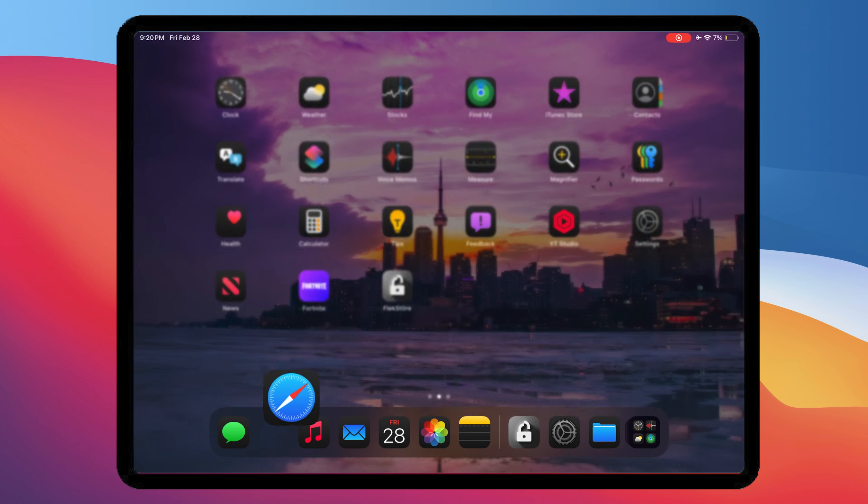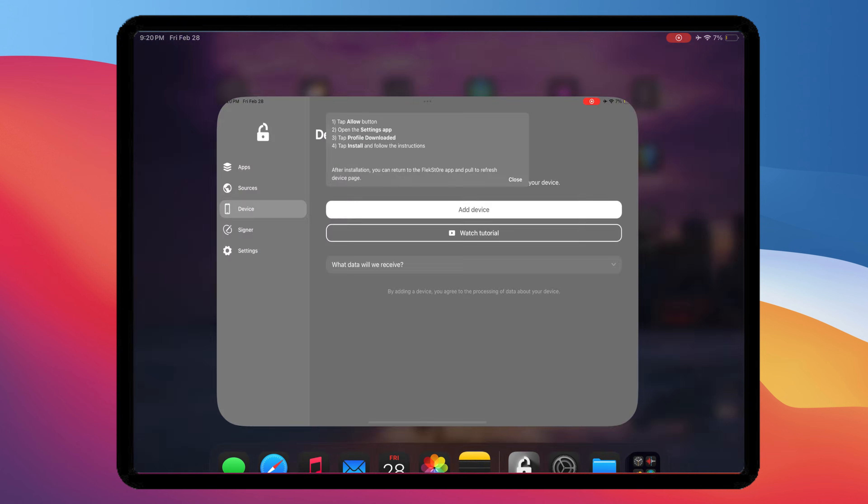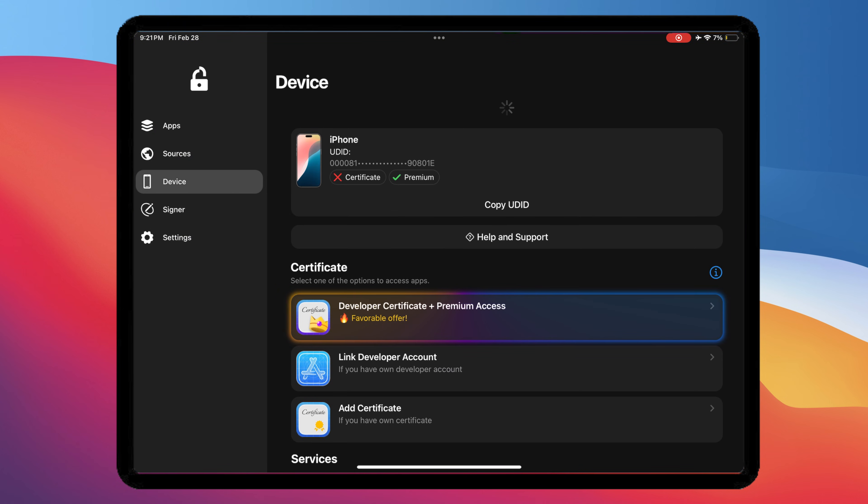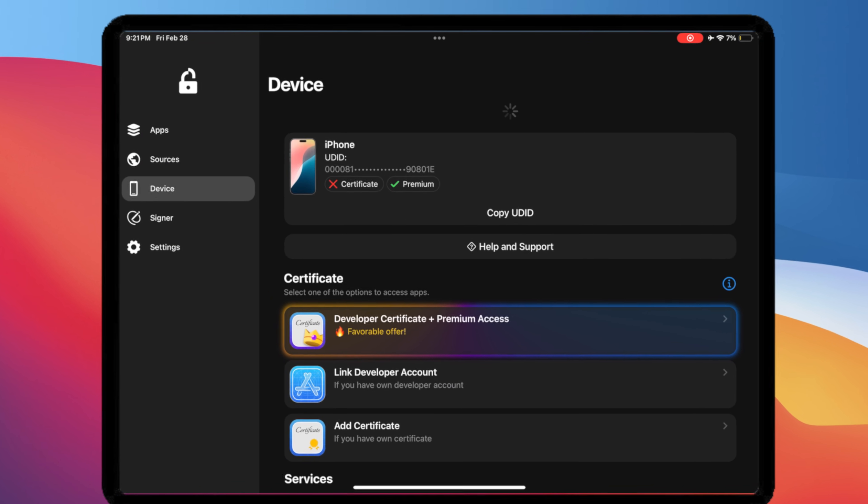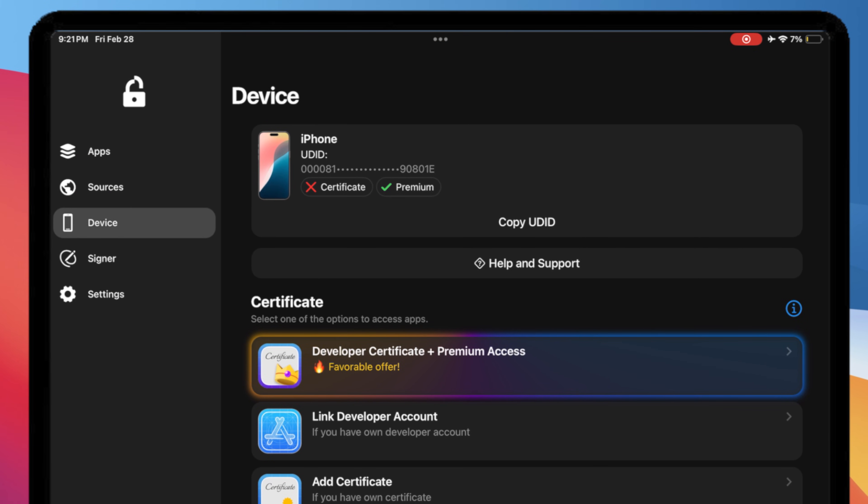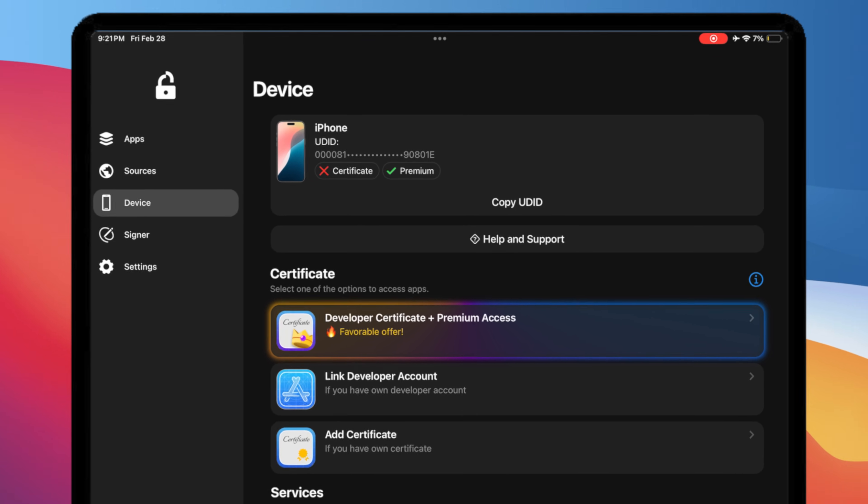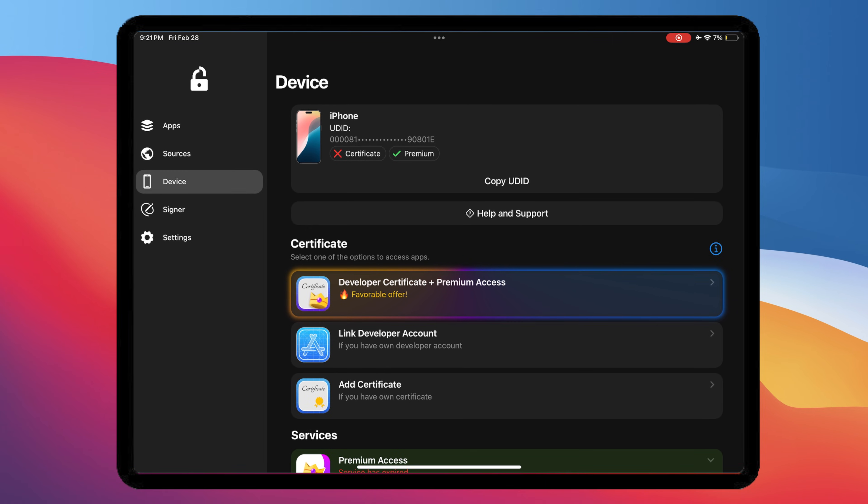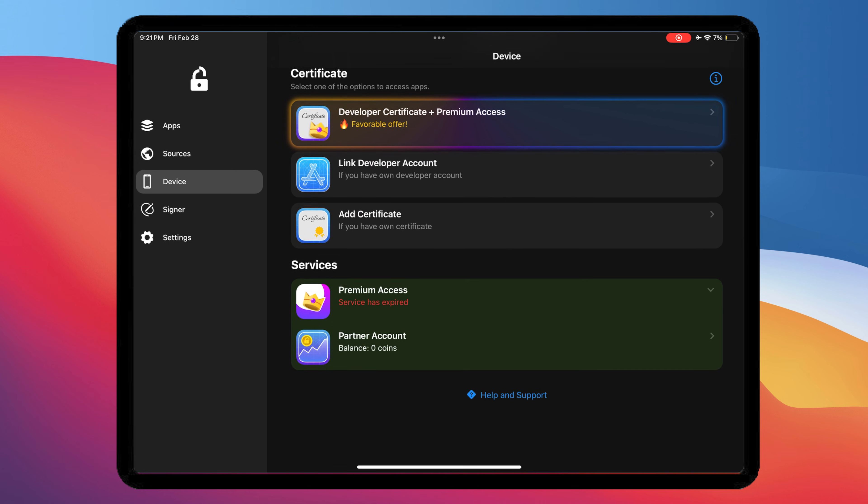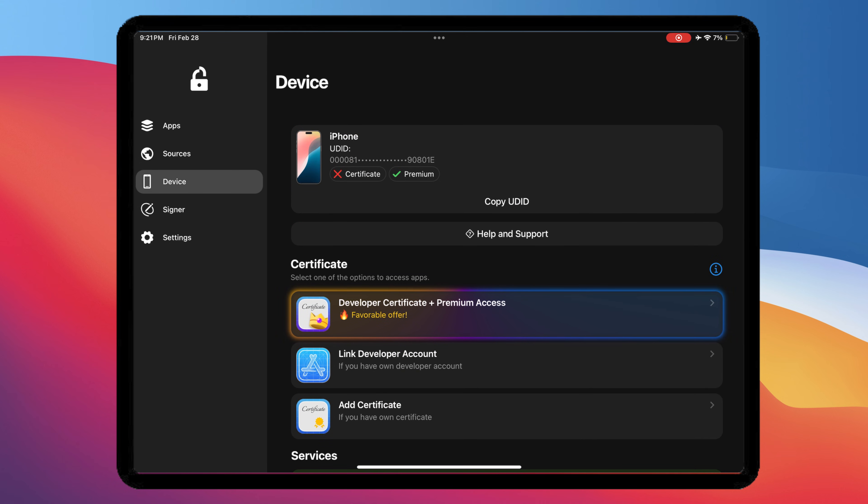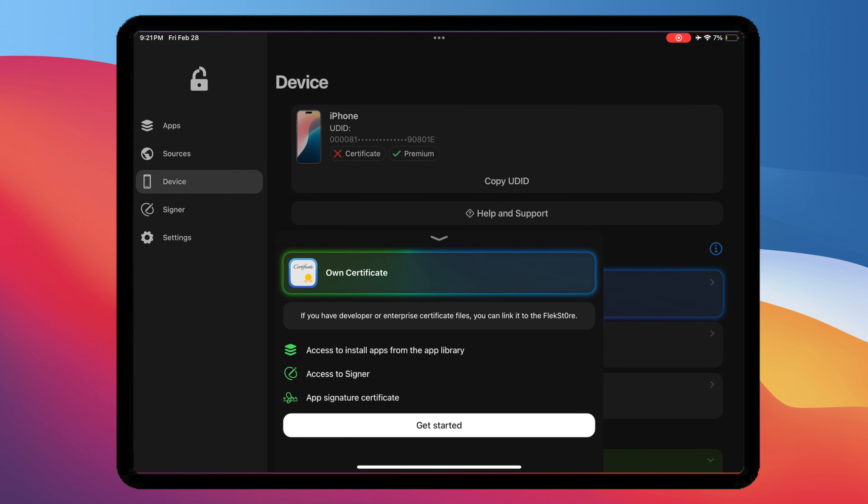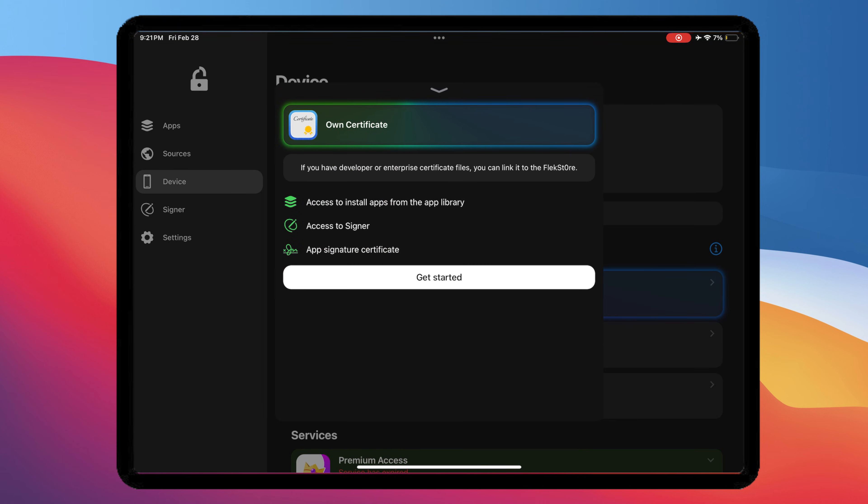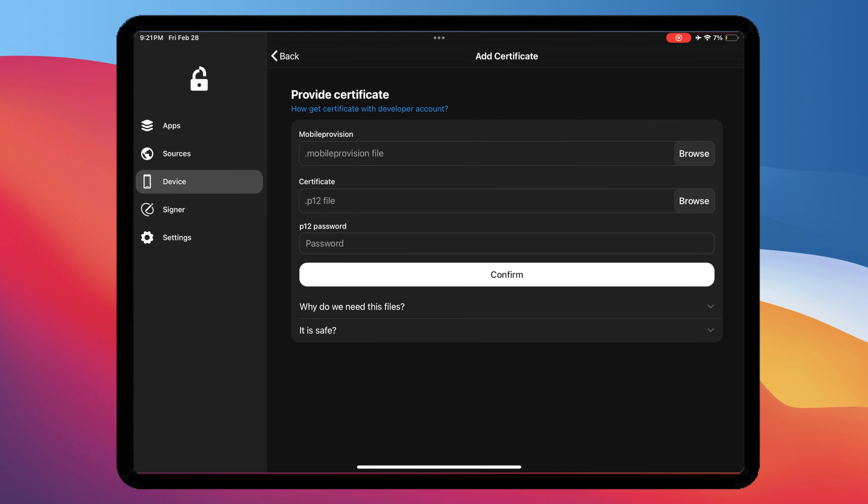After installed, open Flextor again. Then go back to the Device section. On this step, you have to import a certificate into Flextor to install IPA files directly on your iDevice. Don't worry, it's totally free. You don't need to pay anything.